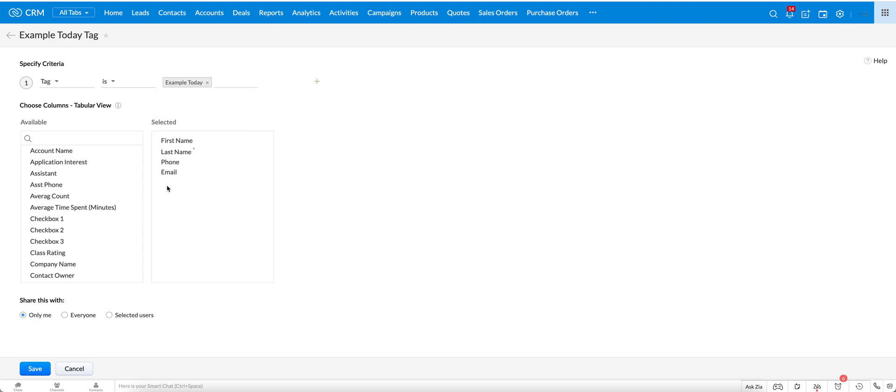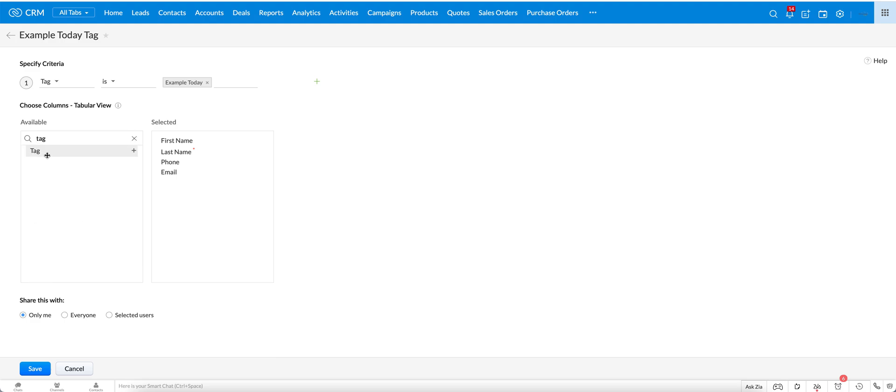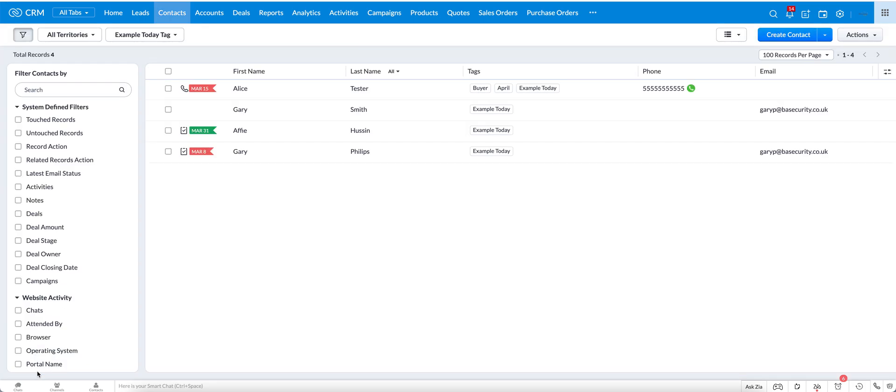I can add whatever other fields I want here. I'll add the tag column and I'll move that up here, save, and now you can see that I have a view with the example today that is only showing these.